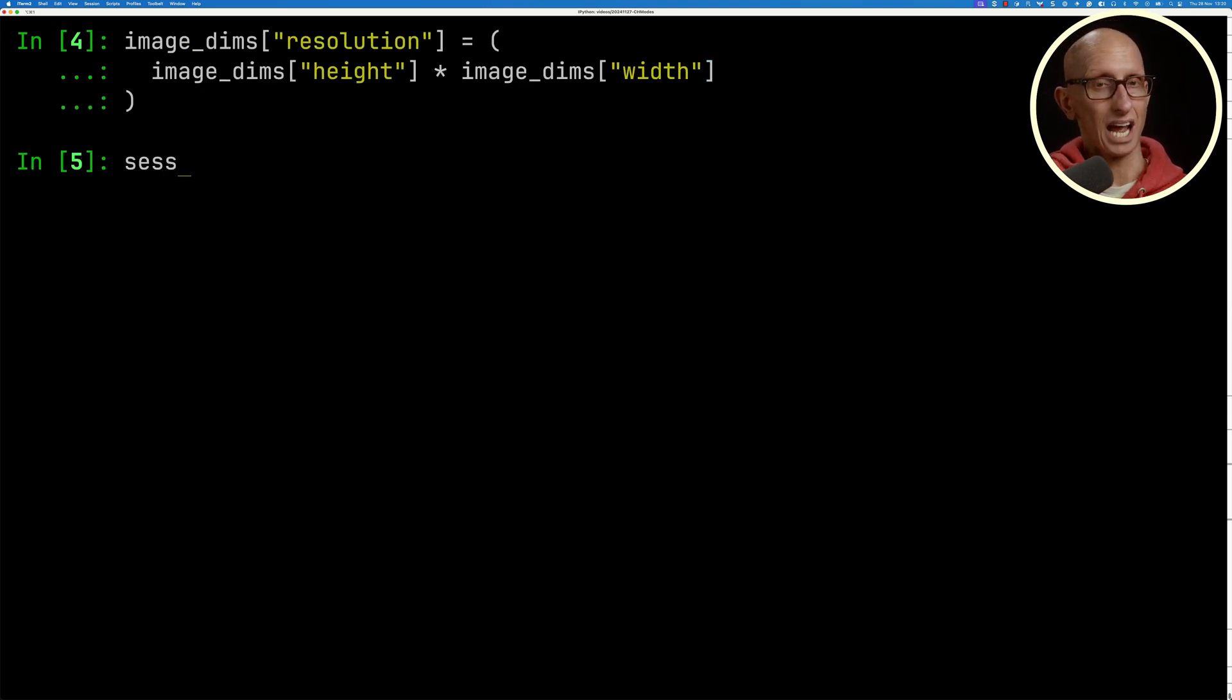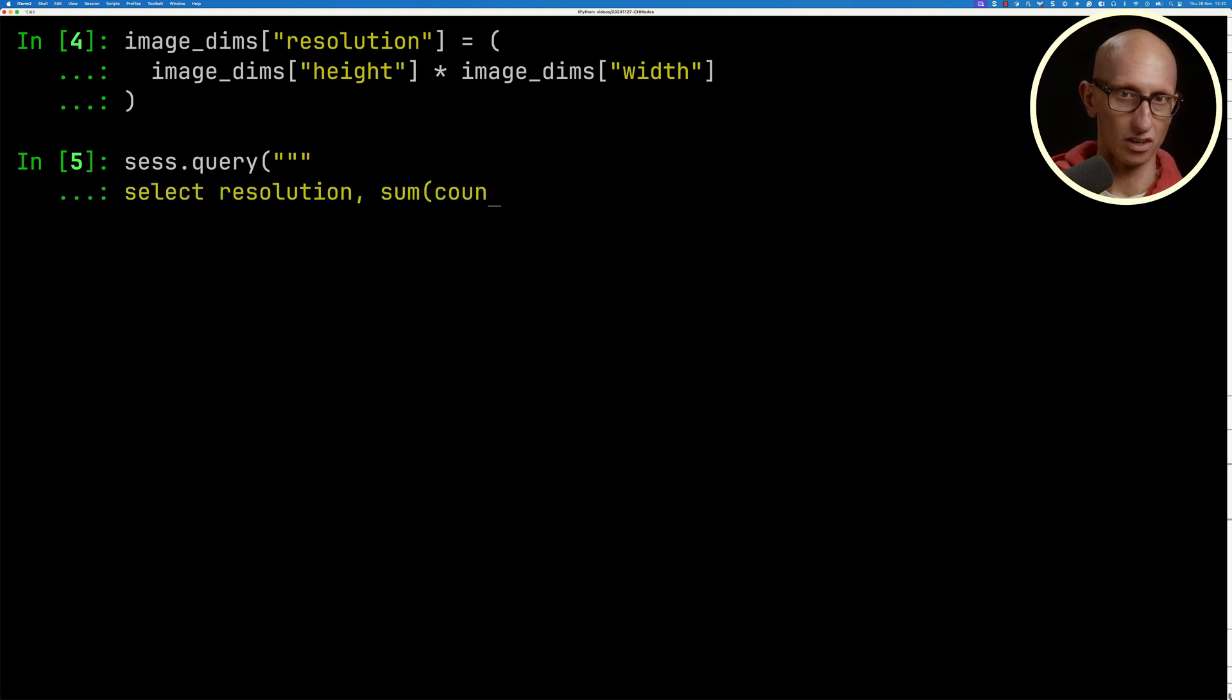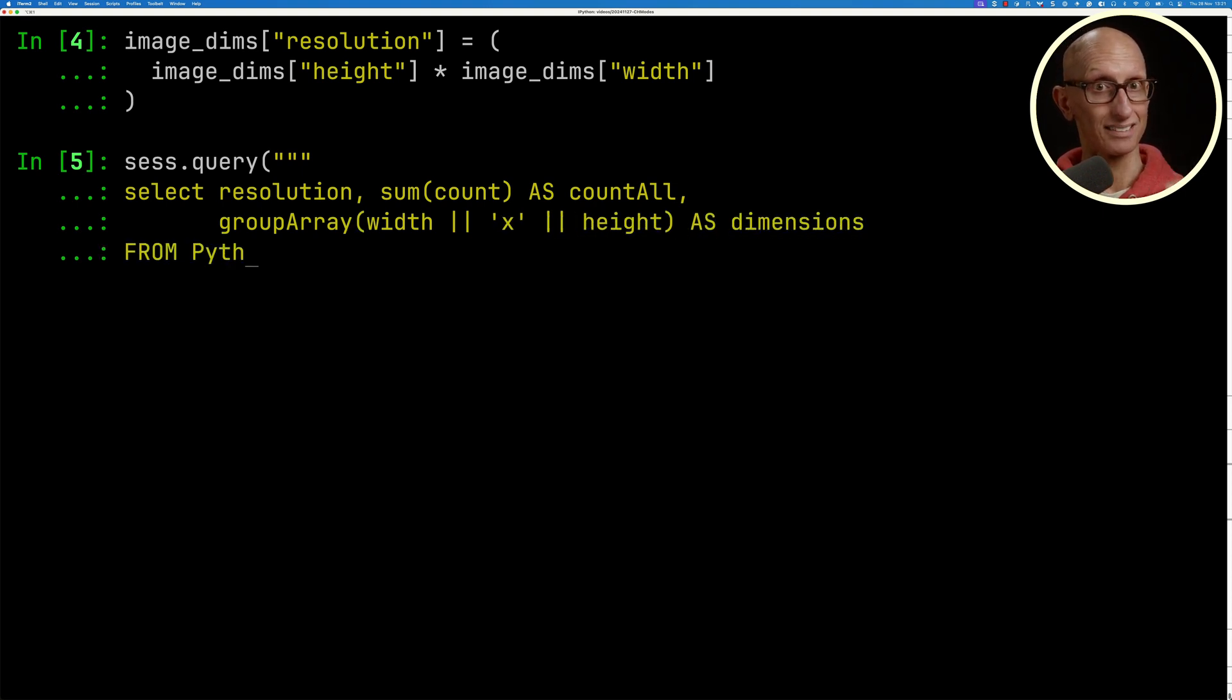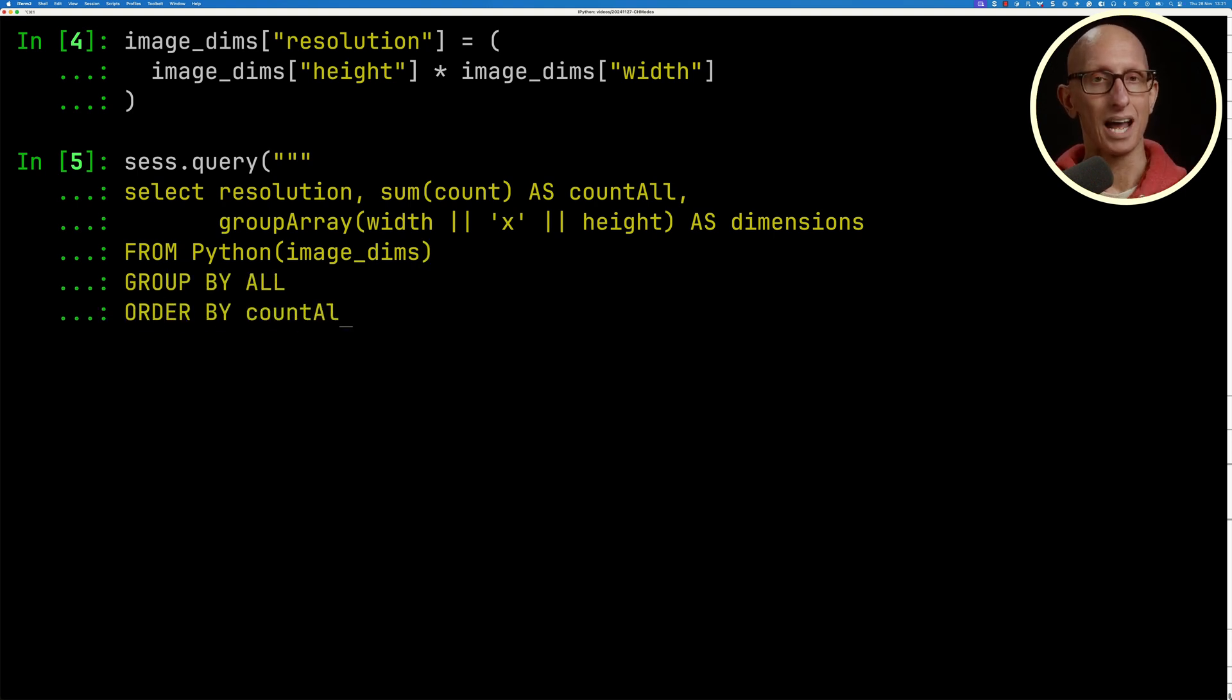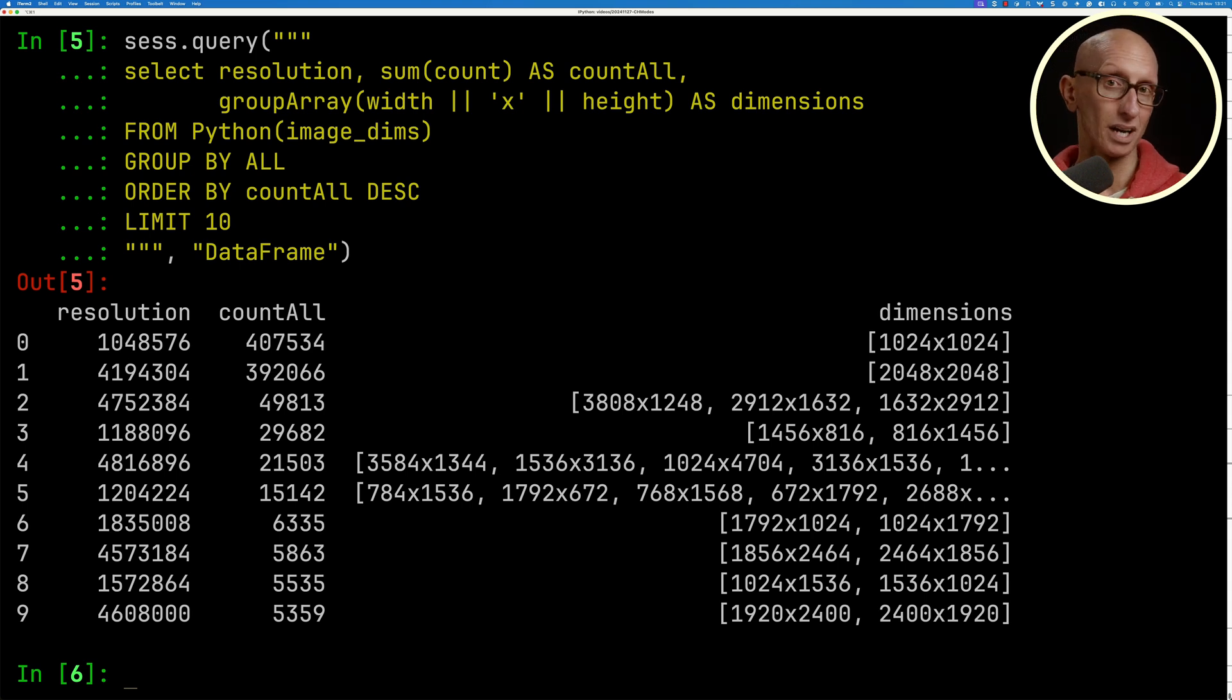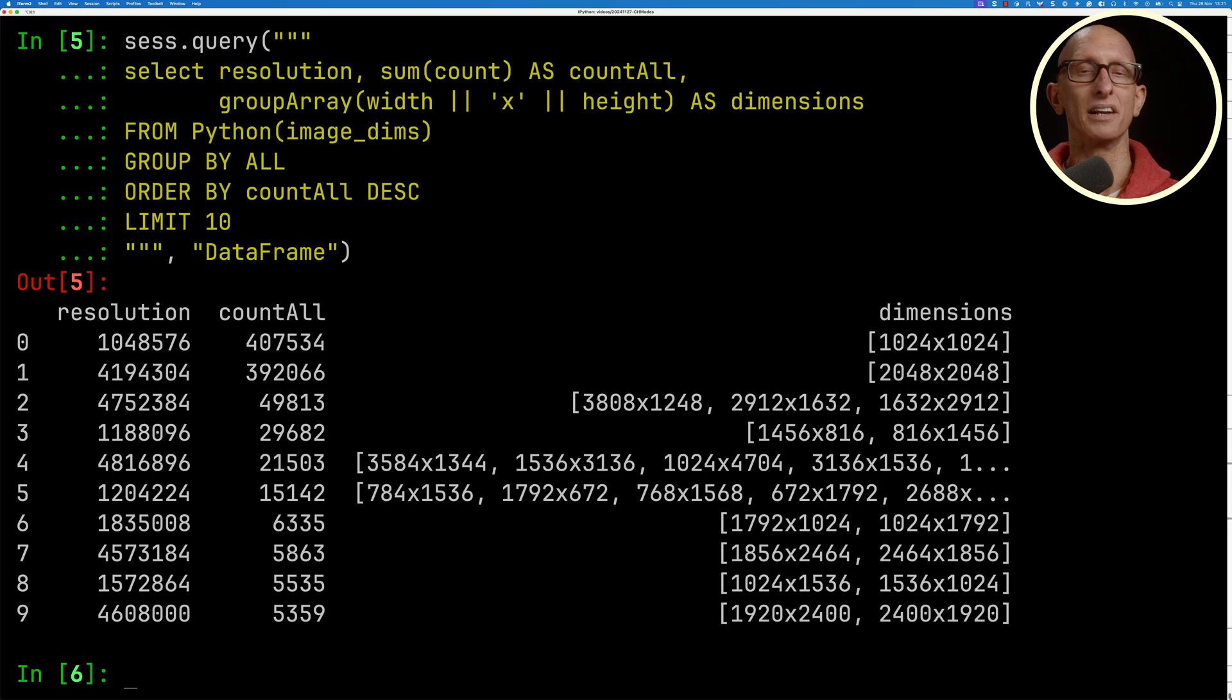What we're going to do now is query that pandas dataframe. We're going to get the resolution, sum all the counts, and then group together the widths and the heights. Then we can use this Python table engine on image dims, i.e. on that pandas dataframe, and then write the rest of our query. You can see it comes back. 1024 by 1024 is still the most popular, and there aren't any other dimensions that have the same resolution, but you can see some of the other ones are now grouped together.